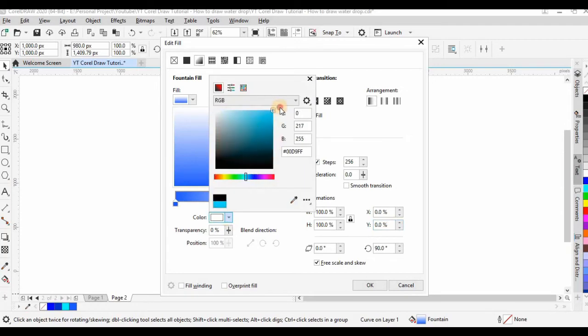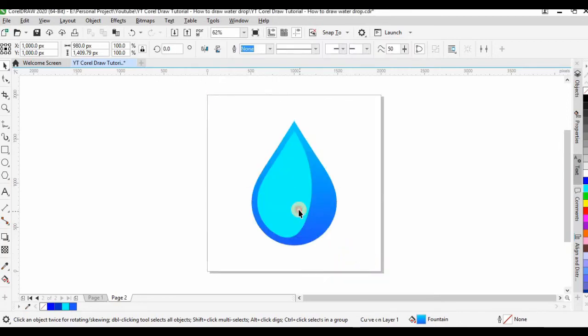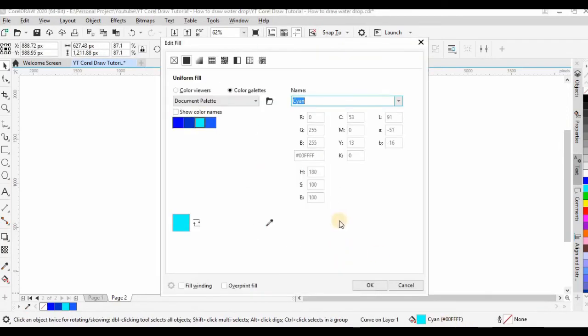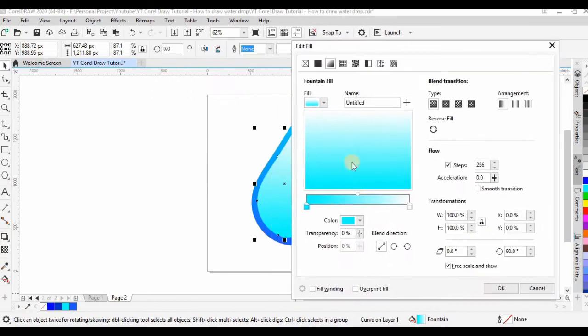simply click on another selection so that CorelDRAW refreshes the value we entered just now and then you're done. Continue your work on the gradient. Only when the gradient selection is all done, then only you click OK.